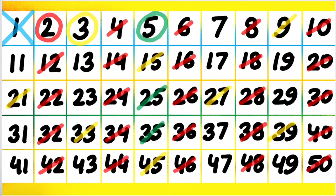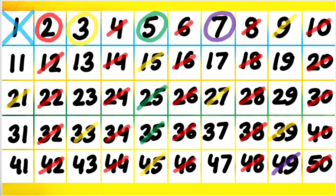We see that 7 is the next prime number and all the multiples of 7 are already cut in the table except for 49. You can see that 14, 21, 28, then 35, then 42. All the numbers which have been cancelled are the multiples of 7. Only 49 was left and we circle 7 and cancel 49.